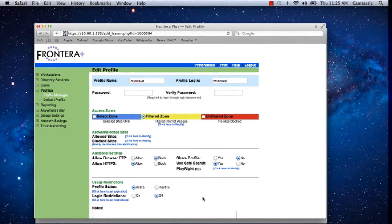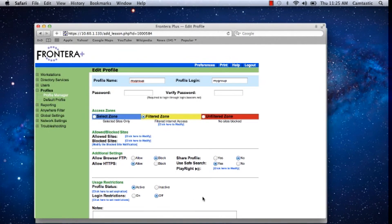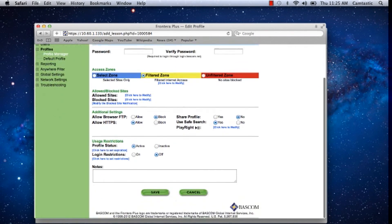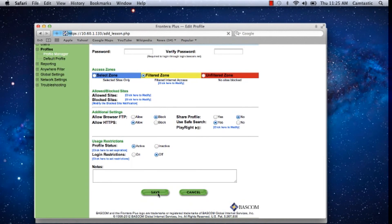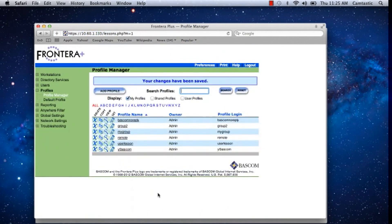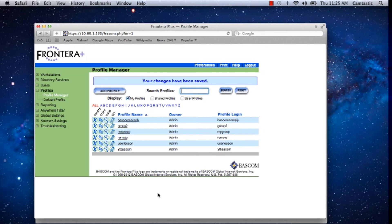And the last step is to save this record. When this profile is used to control your filter settings, all profile users will have access to YouTube for Schools plus the assigned video channel associated with this account. I hope you will use this great new feature. Have a great day.